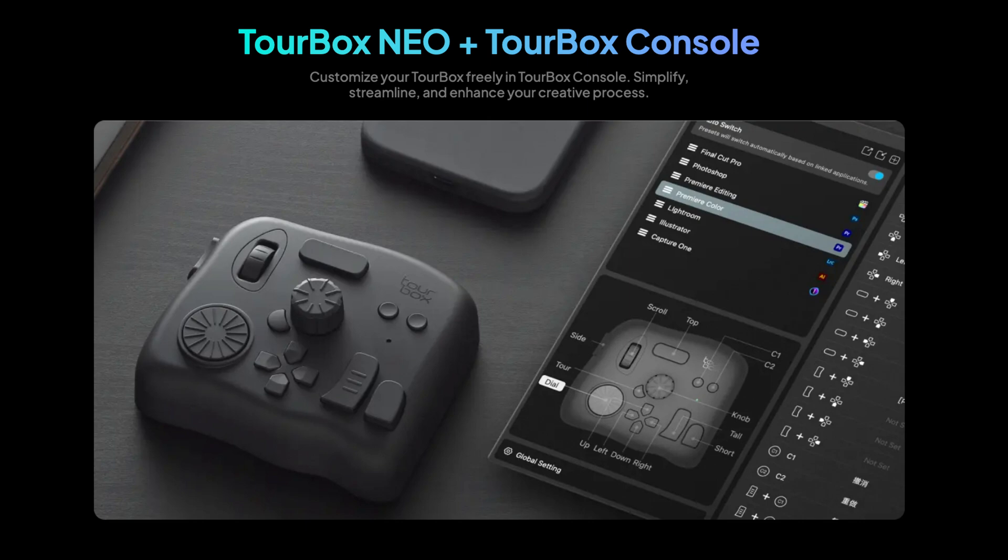But, if you already have everything you need, TourBox is the best addition to your gear. Currently, there are three TourBox versions. The Lite, the Neo and the Elite.